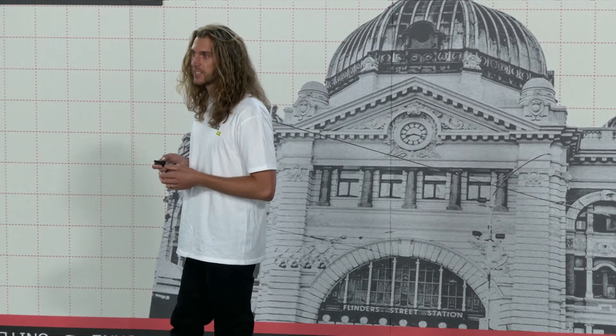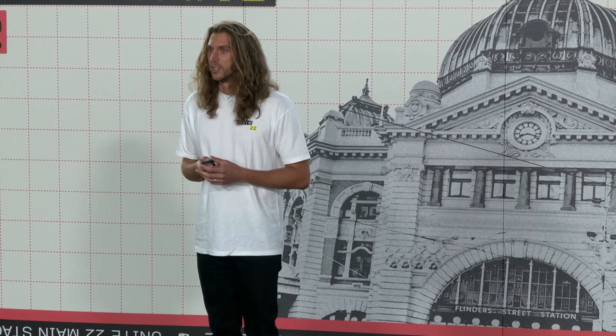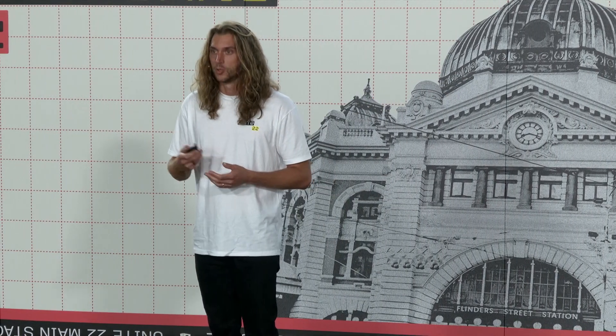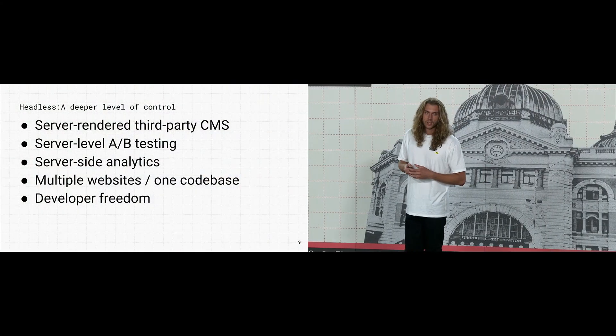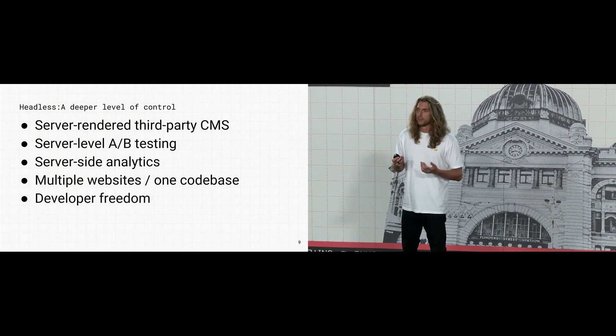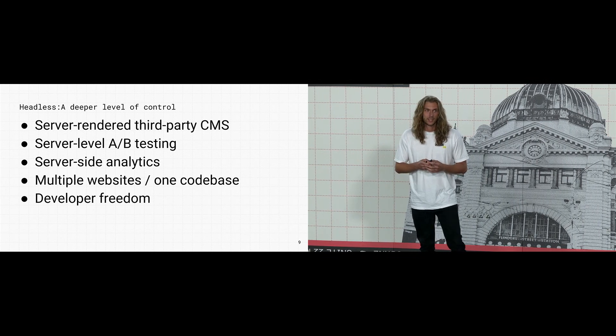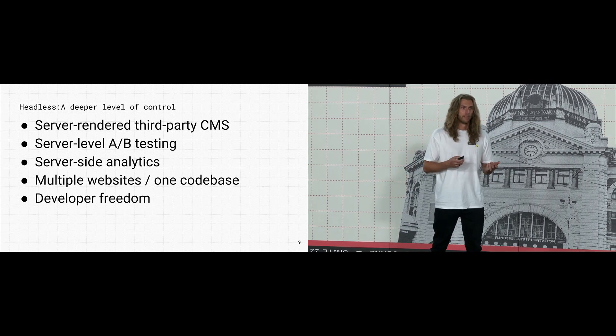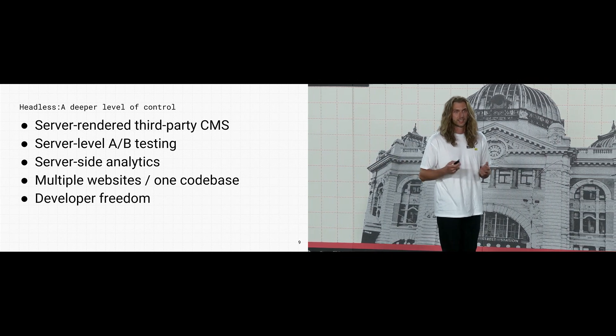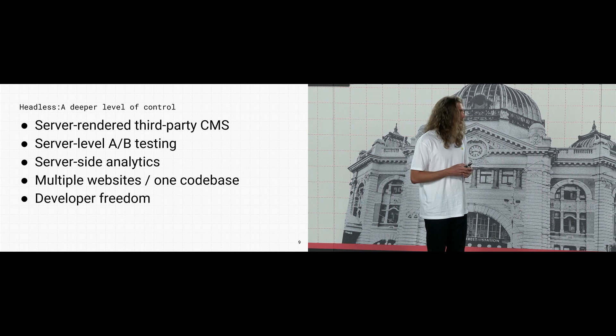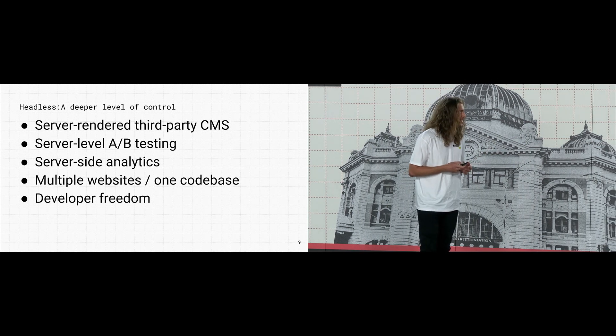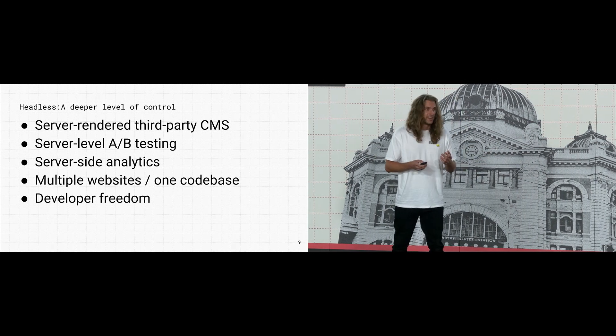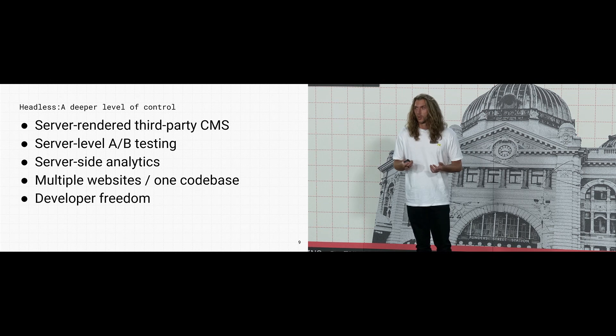Headless means taking an API driven approach and combining it with the tools, technologies and workflows that best suit your needs. With the headless approach you get a deeper level of control and you can do things like server render third party CMS content and do server level AB testing and analytics. You can even do some really fun things like render multiple websites from a single code base.